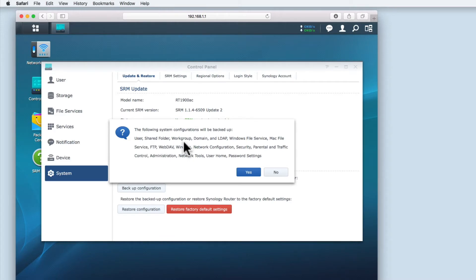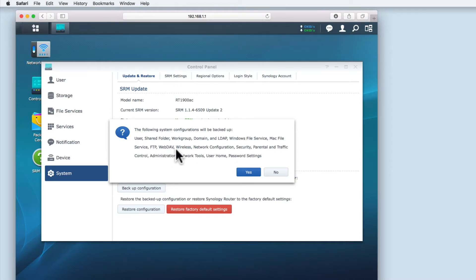Shared Folders, Work Groups, Domain and LDAP, Windows File Service, Mac File Service,